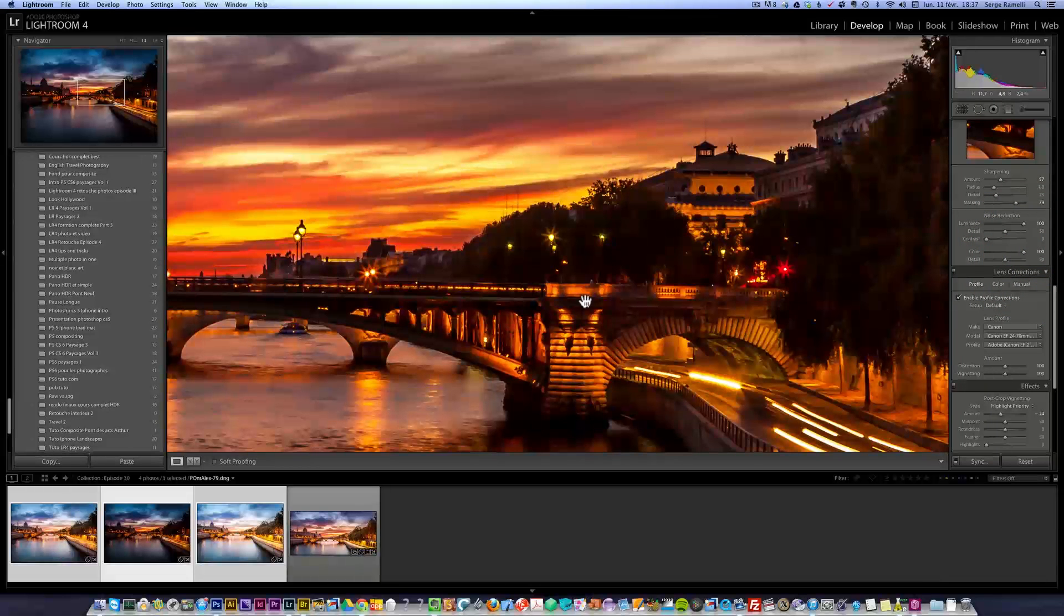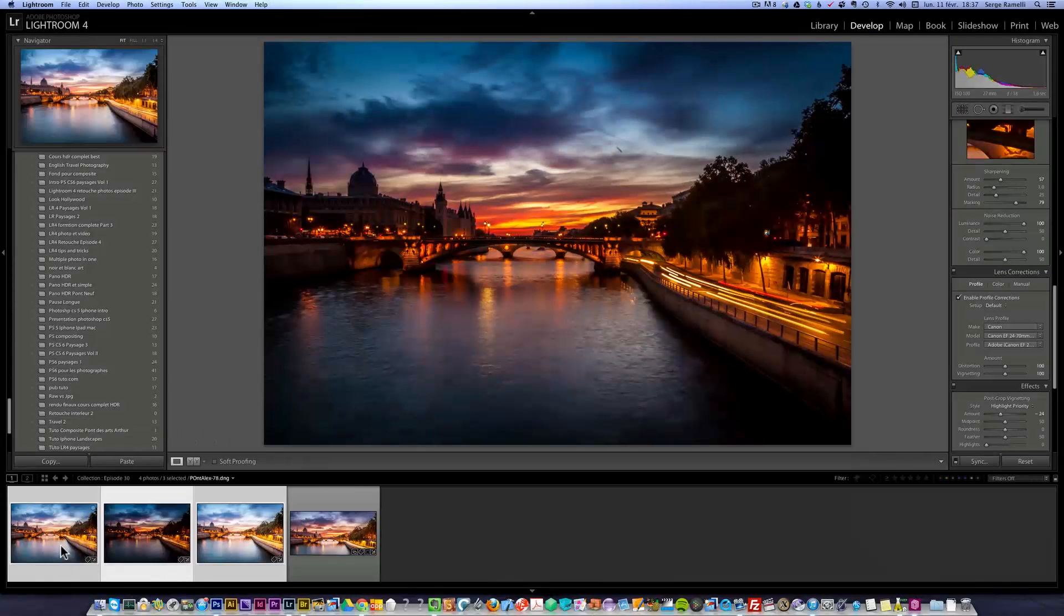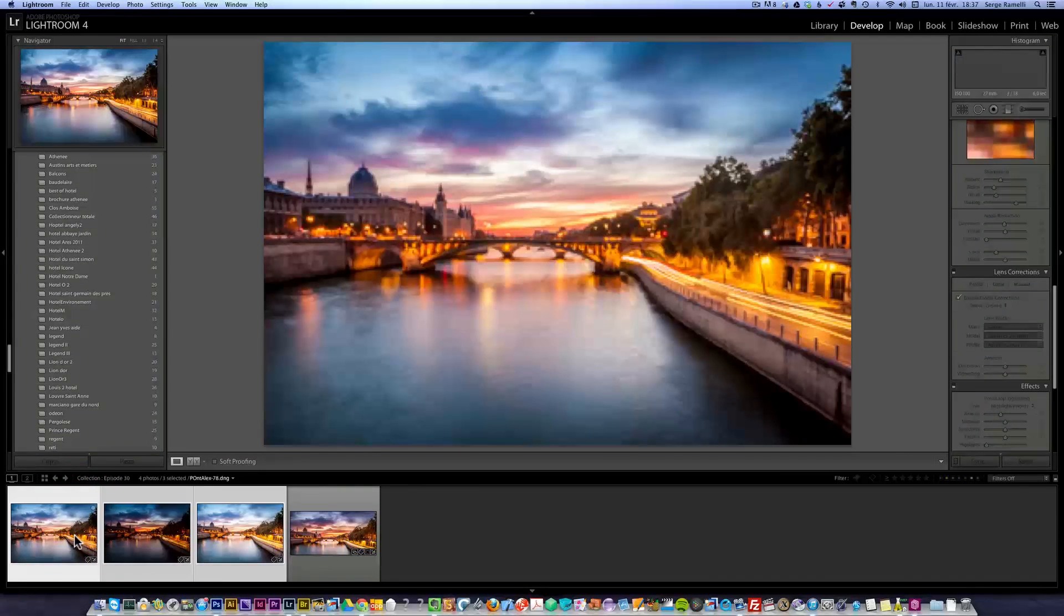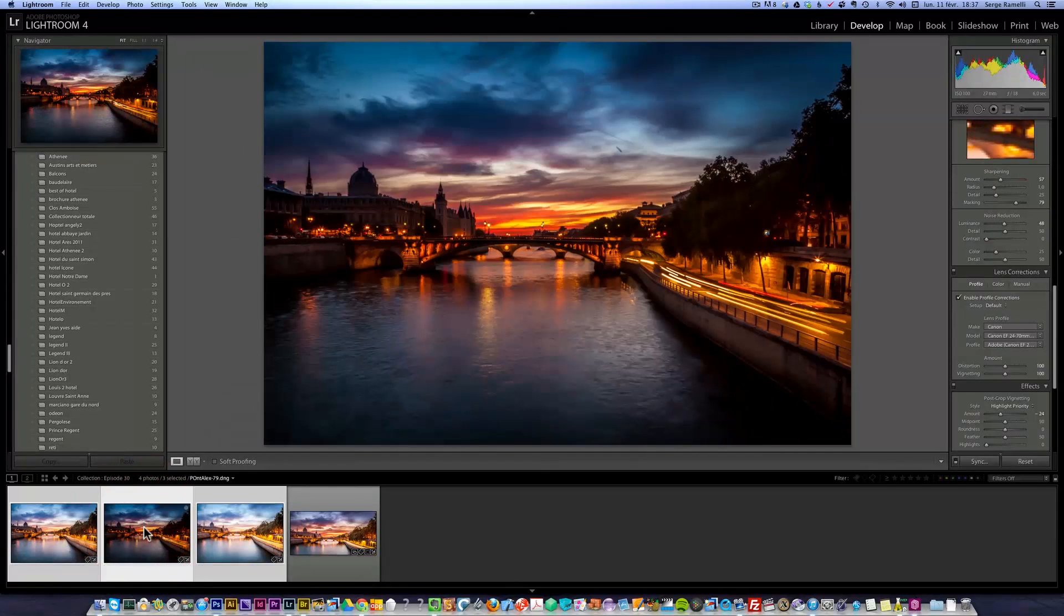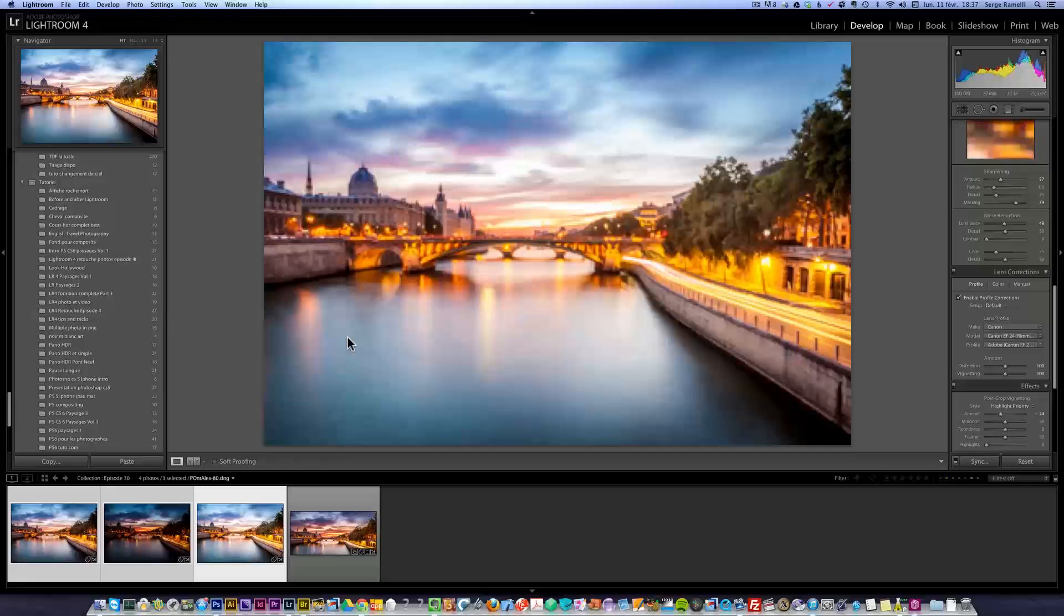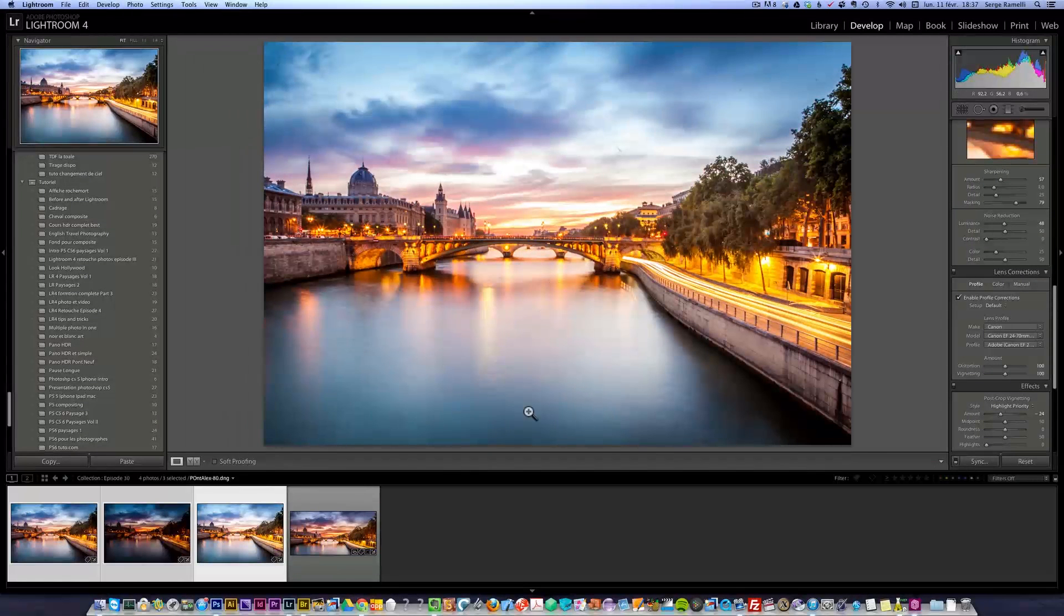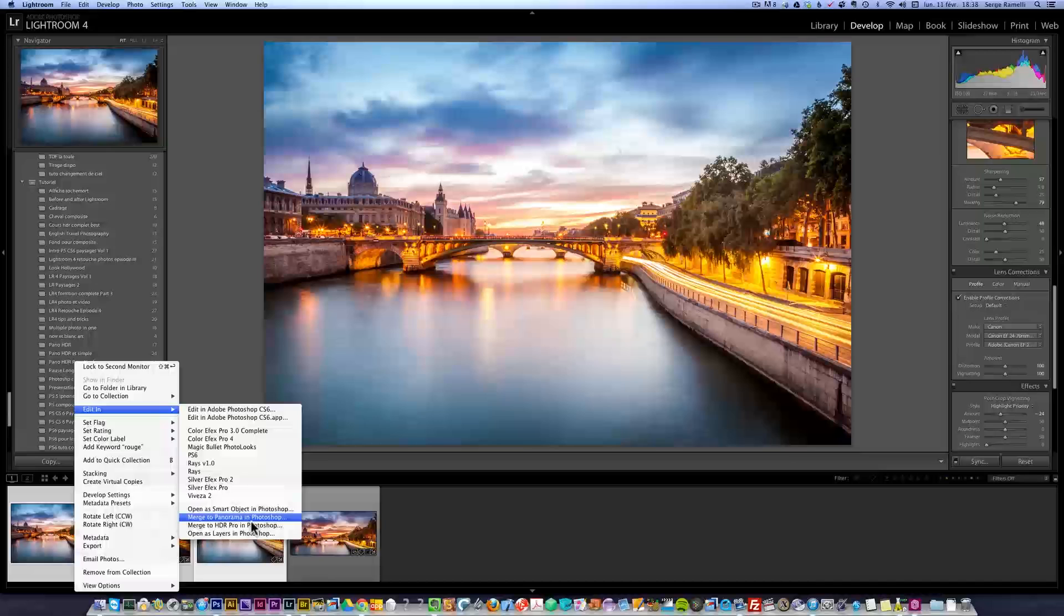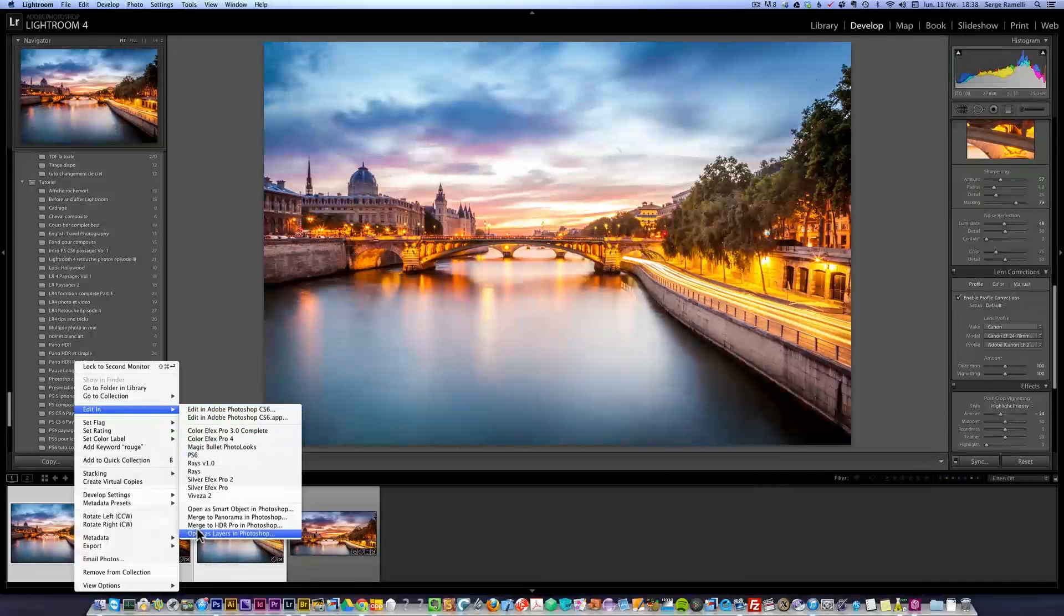Basically I edited each photo for each purpose: this photo for the average look, this photo for the sky and this incredible sunset I had in Paris, and this for the bottom part with the lights and the silky water. Now I've got all three selected, I'm gonna right-click, edit, open as layers in Photoshop.